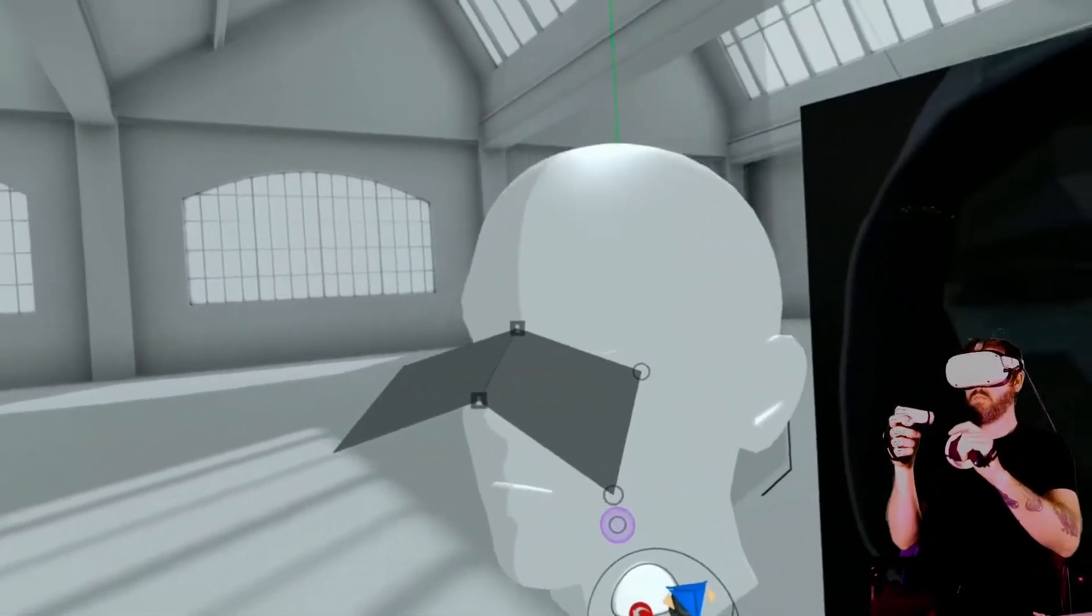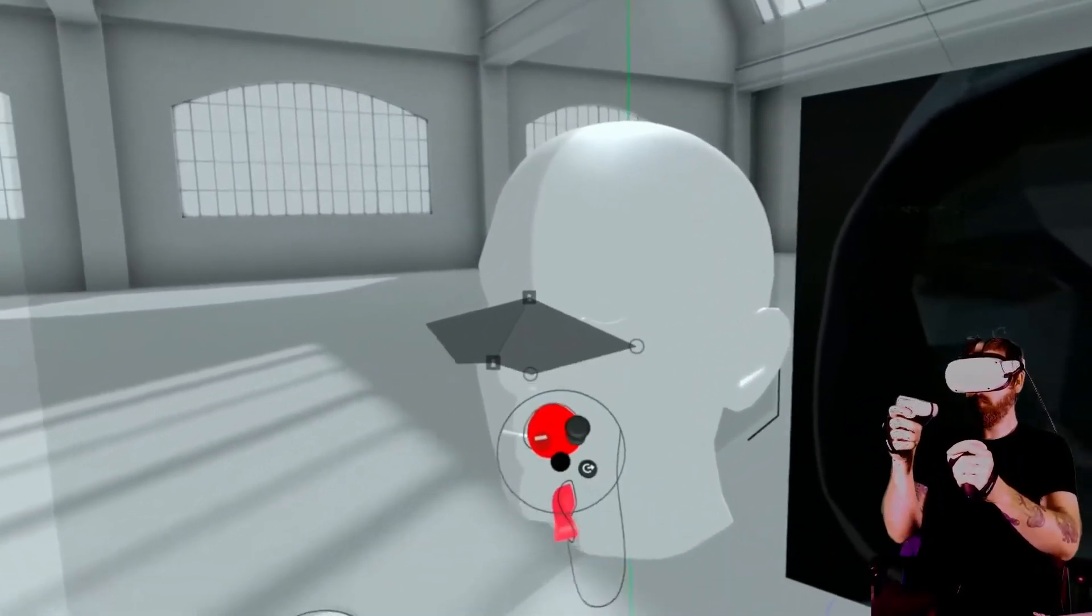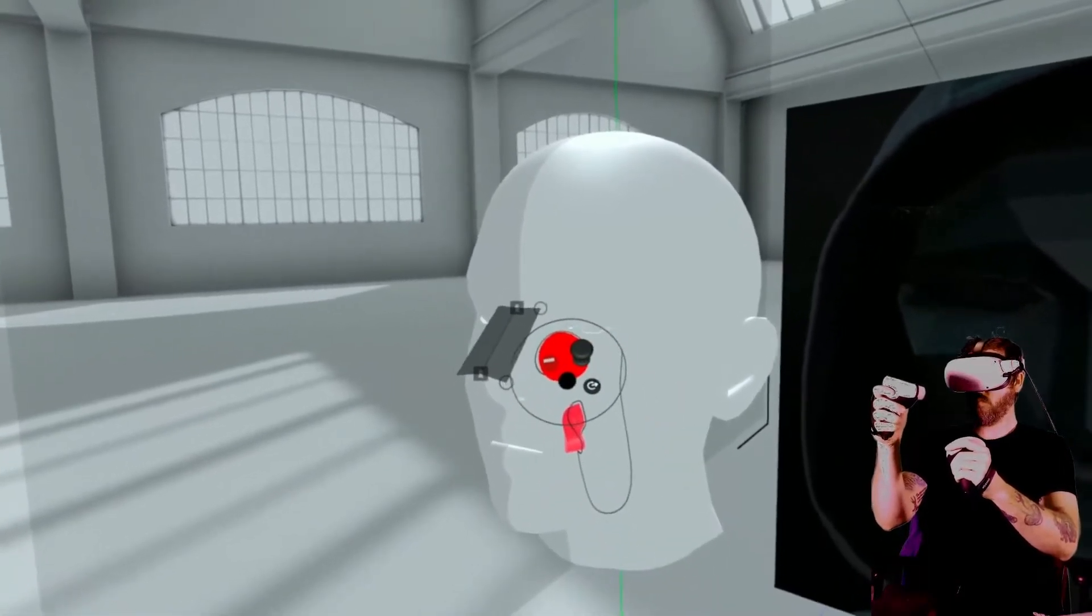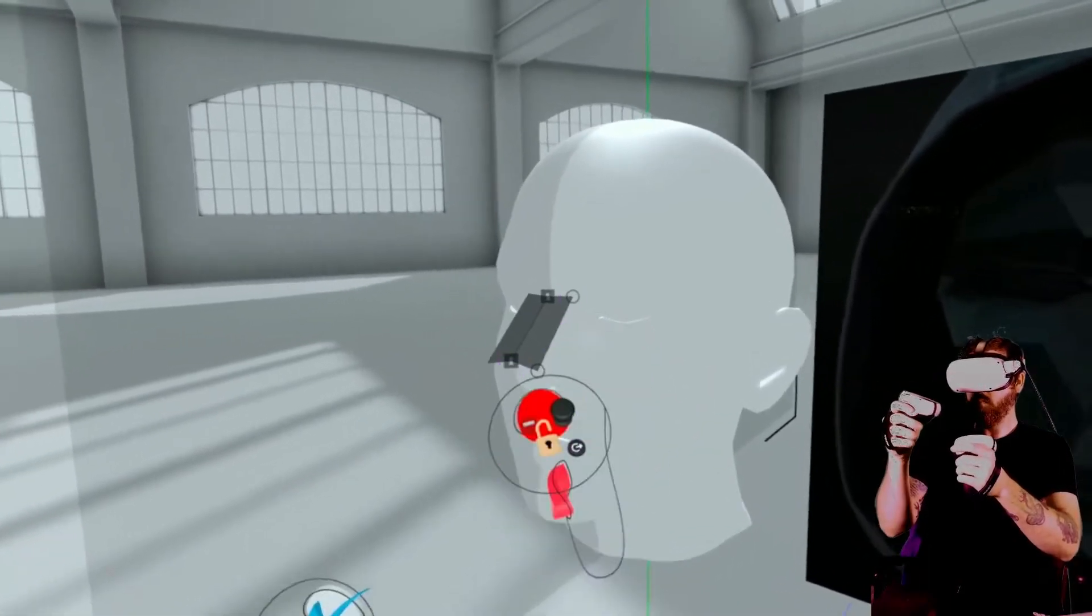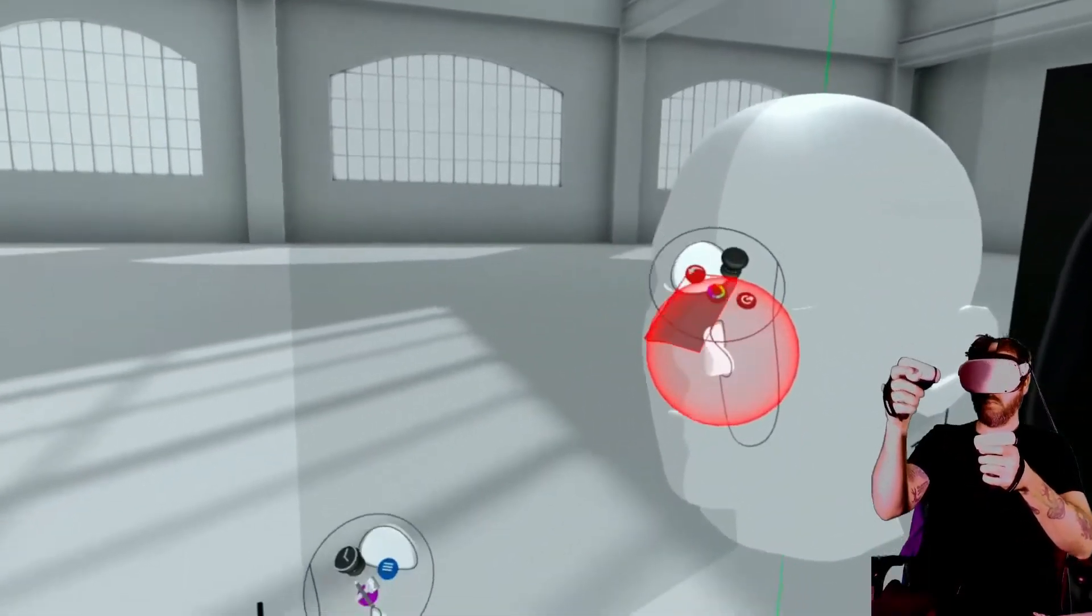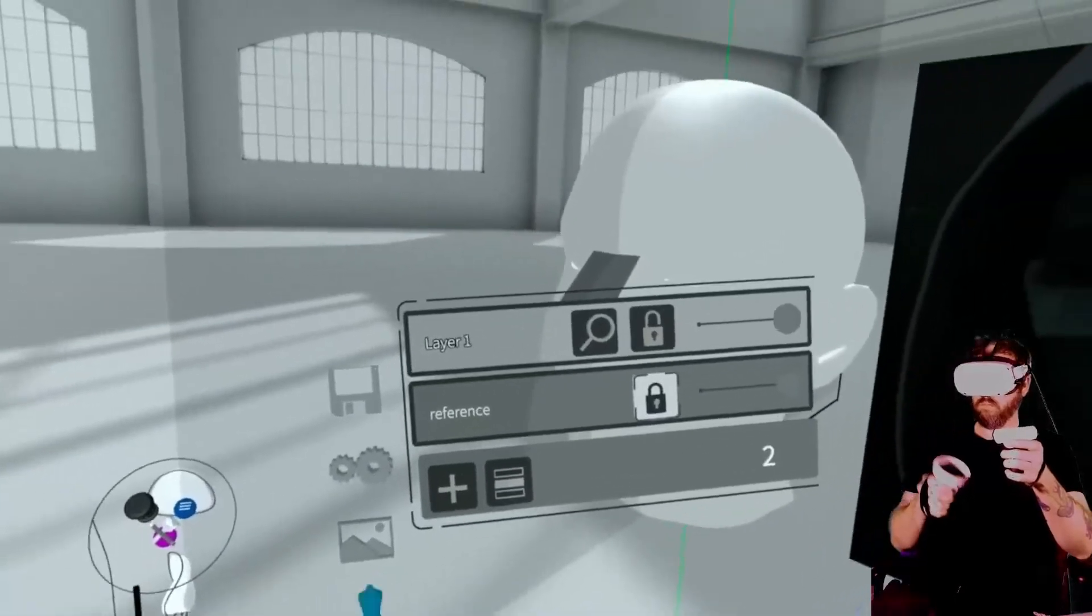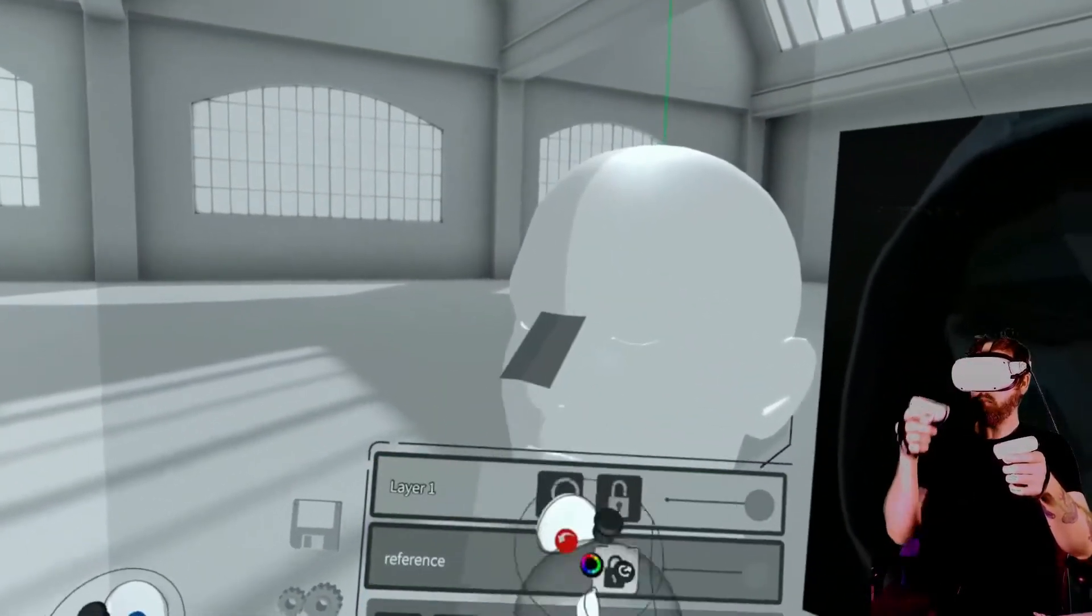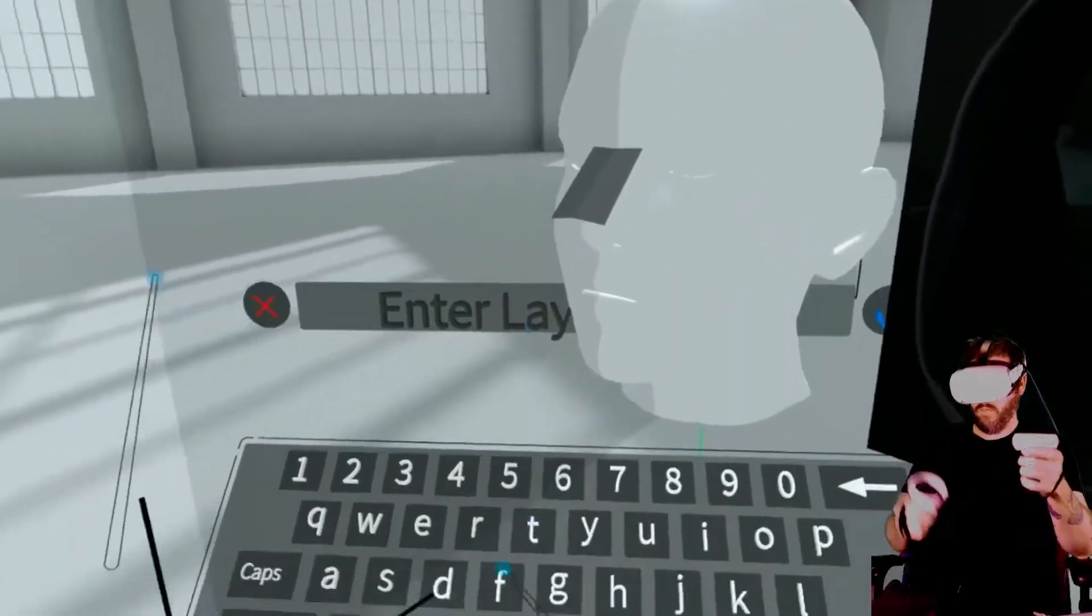If you're unfamiliar with subdivision surface modeling, basically what I'm going to be doing from here is moving and extruding around the different vertices, edges, and faces to create all of the different features that I want.